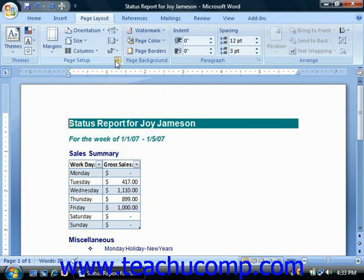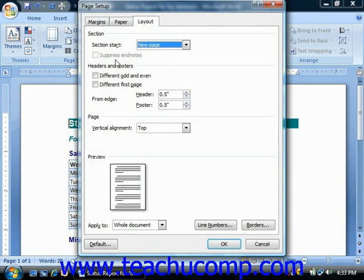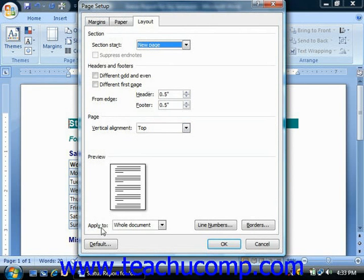Now note at the bottom of the Page Setup dialog box on every tab is the Apply To dropdown. This is where you can choose to which part of the document you want the page properties that you just set to affect.